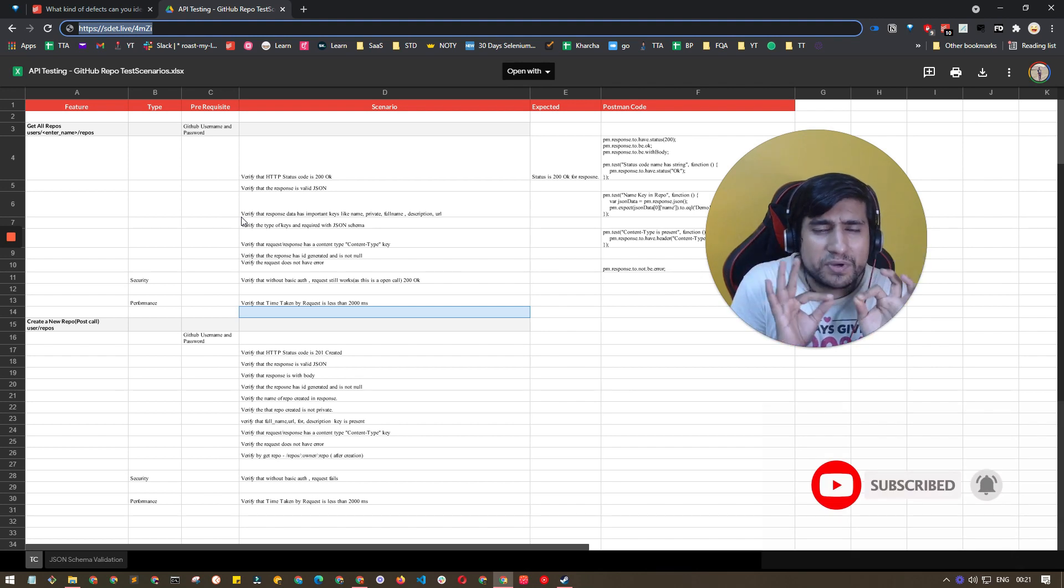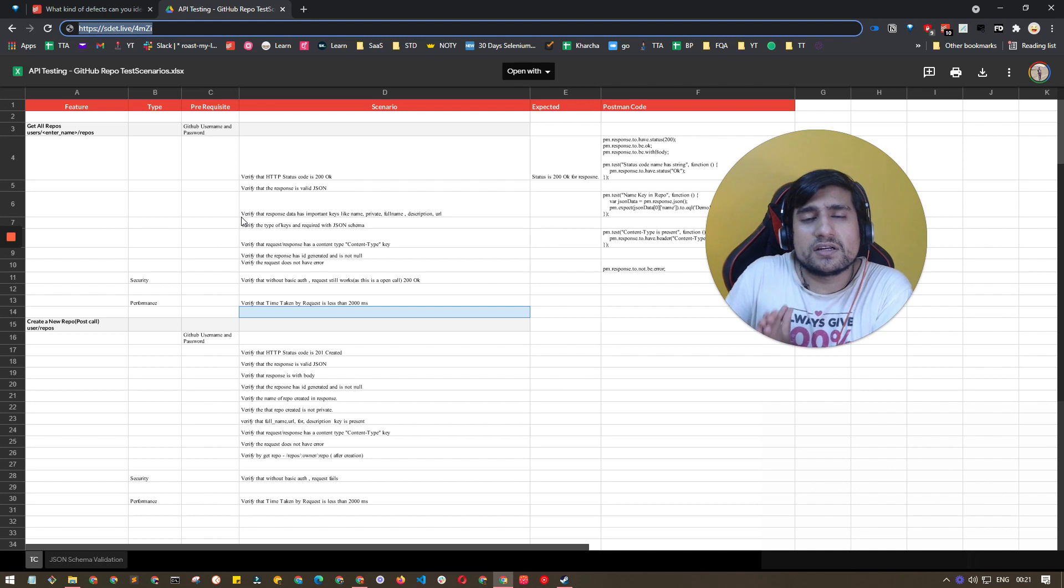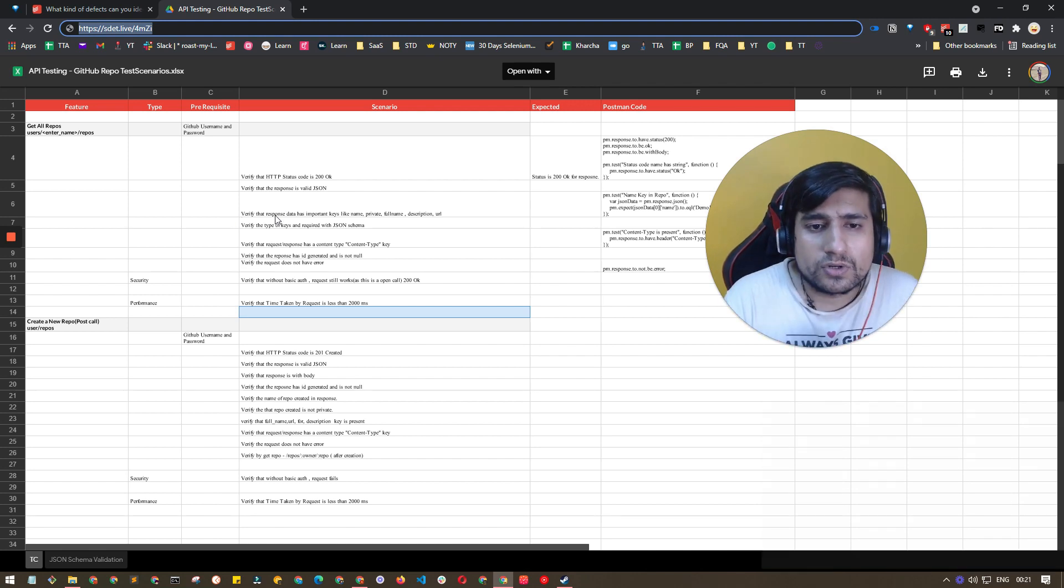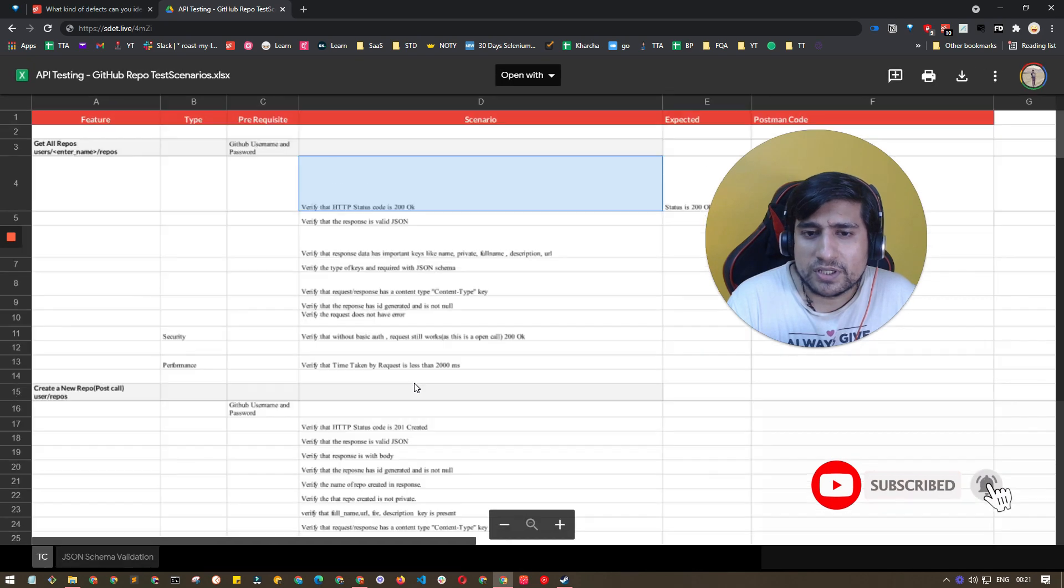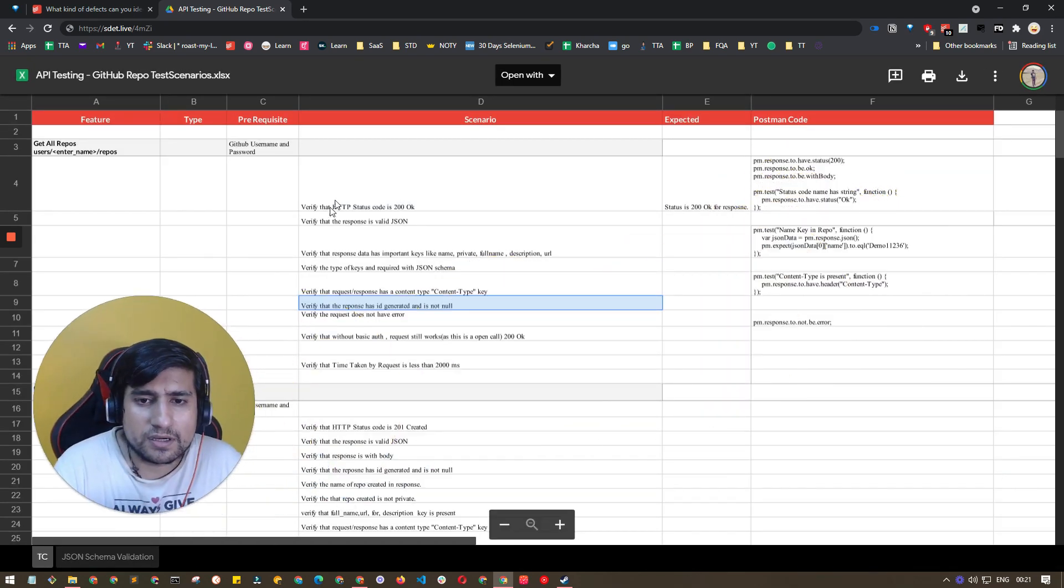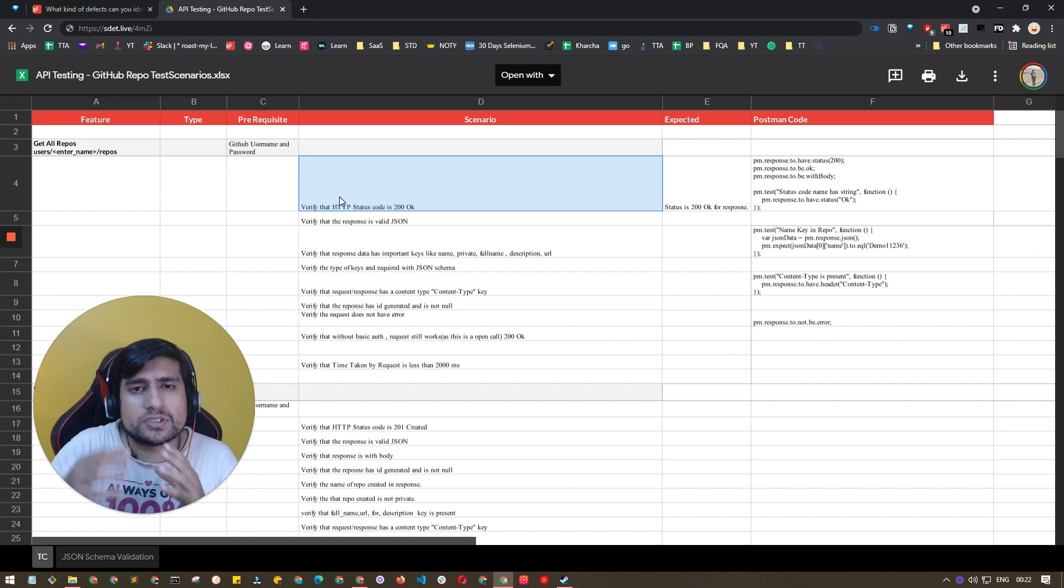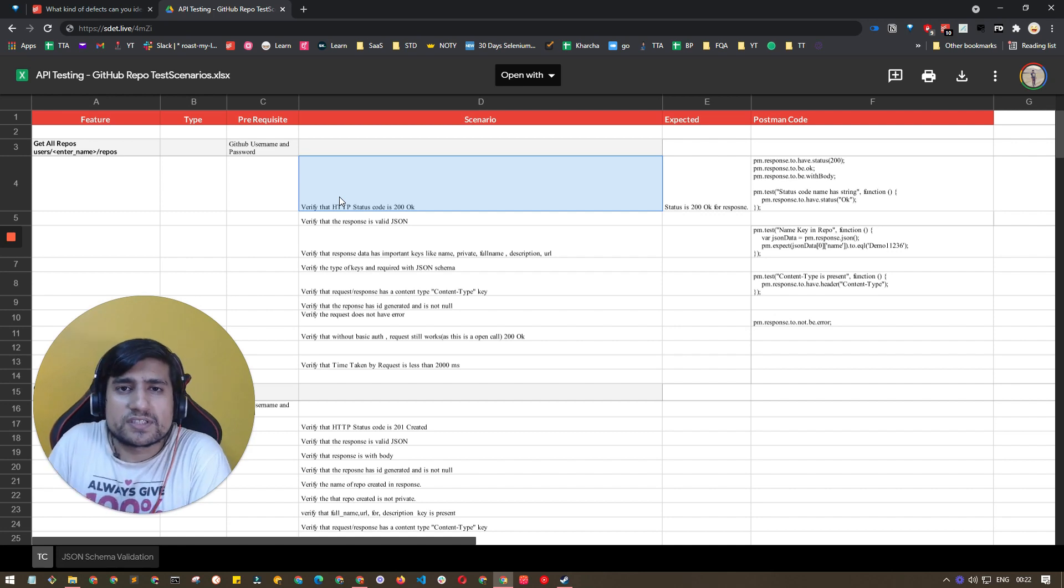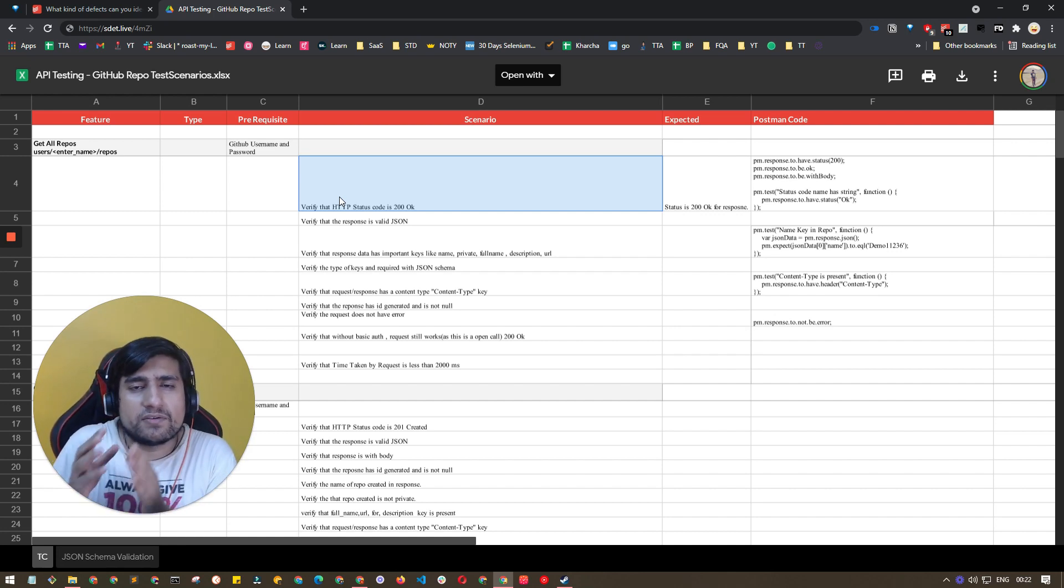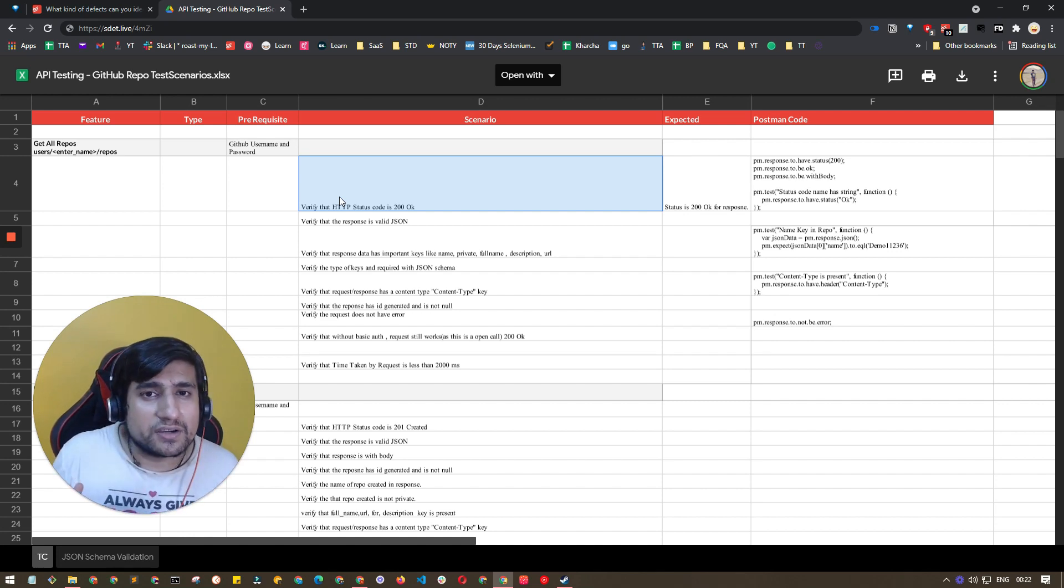Let's see one by one what are the different things we verify and what kind of defects you can identify. The first one is related to status codes, which is basically checking different status codes on your negative test cases or positive test cases. Suppose I have a particular API, I have applied a boundary value.